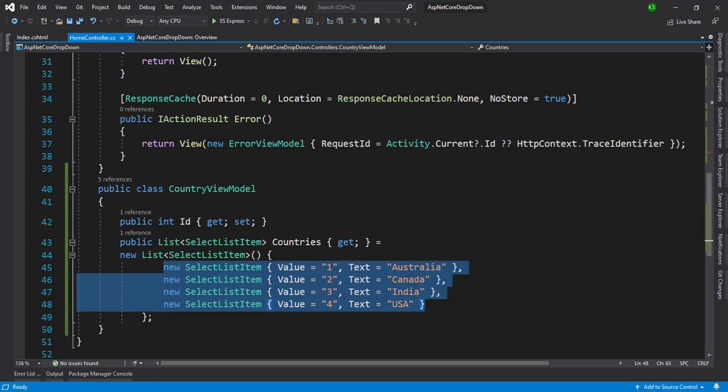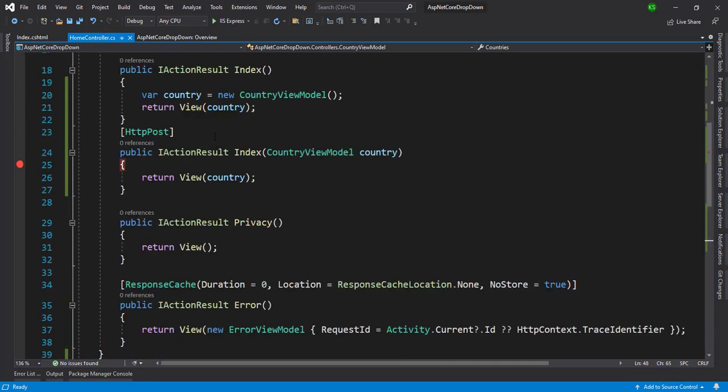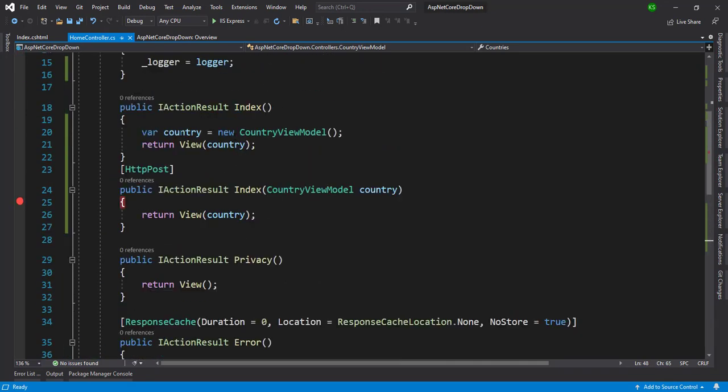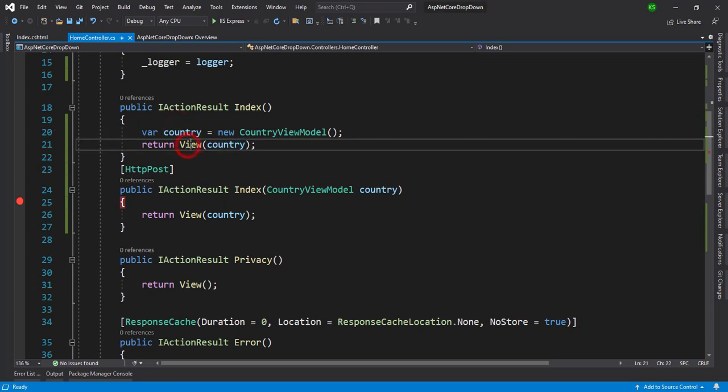So how we can bind this country's dropdown on the razor page, we can see that. Okay, so here I have passed that country view models into the view.